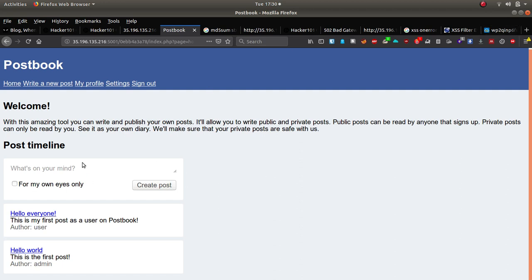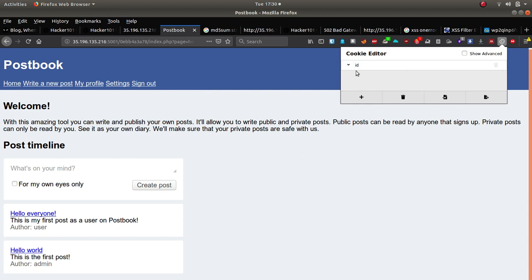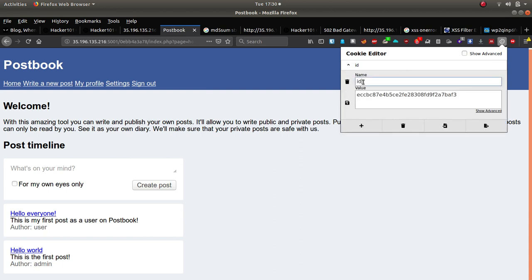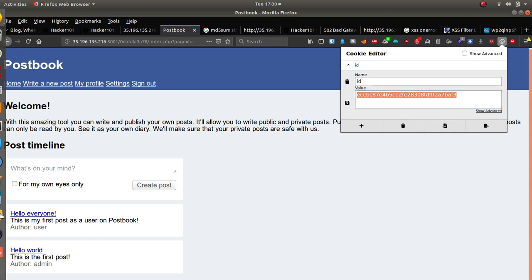So I've just created a new account anyway. The new account is called SI SI and we're just going to take a look at the cookie value. So the cookie value here, it looks like an MD5 hash.